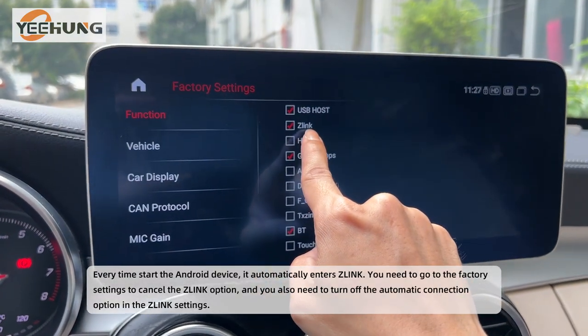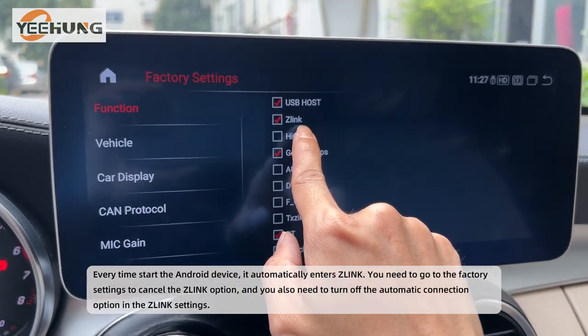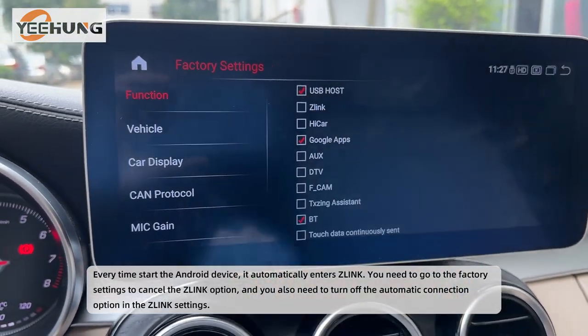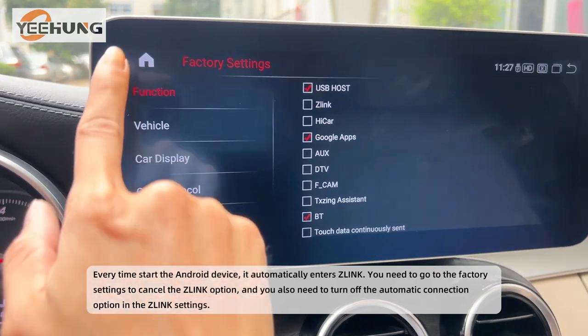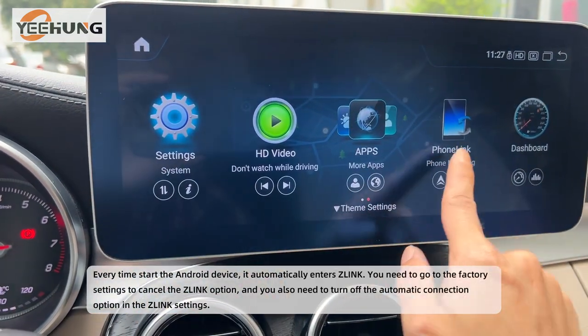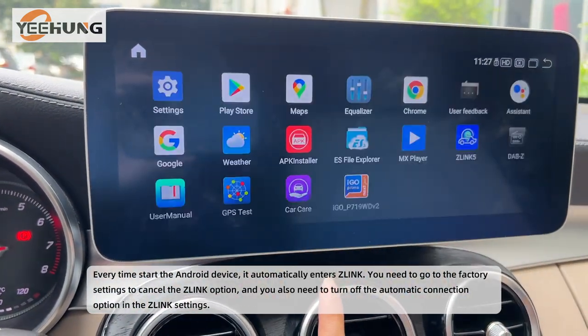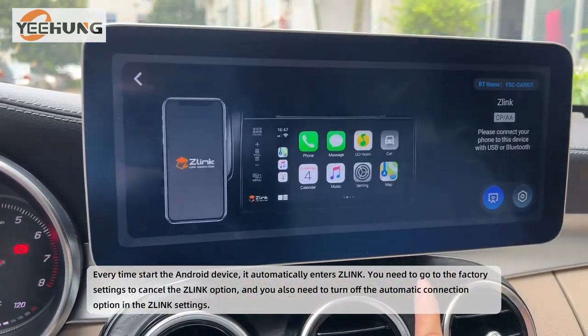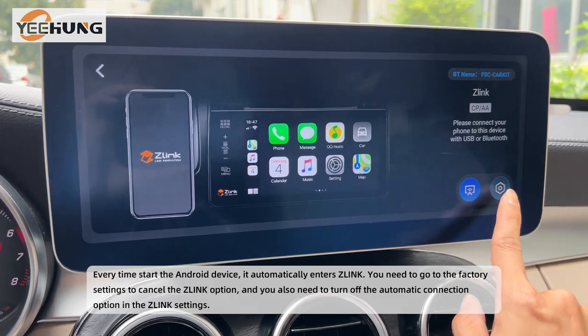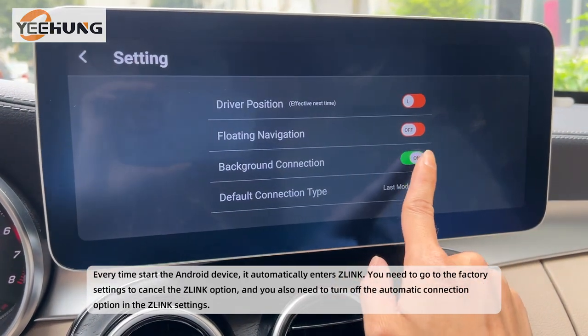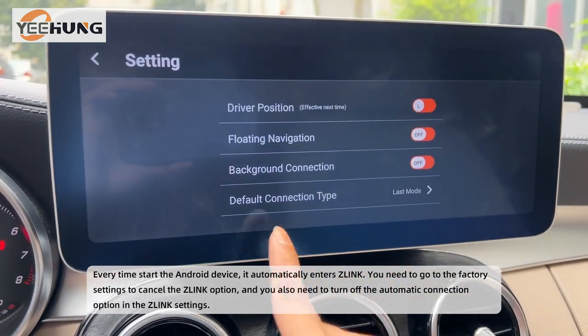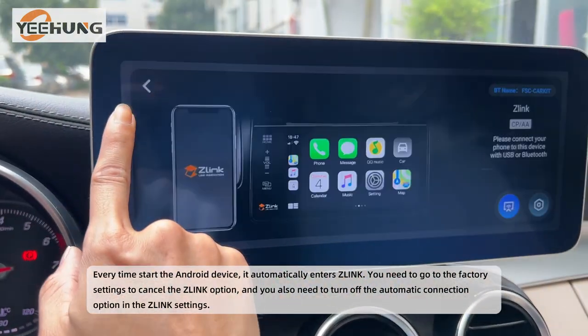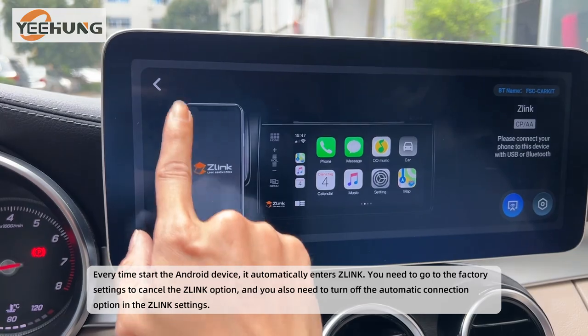Every time the Android device starts, it automatically enters Zlink. You need to go to the factory settings to cancel the Zlink option, and also turn off the automatic connection option in the Zlink settings.